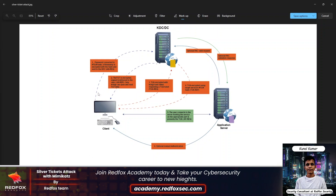In the first step, the password is converted to an NTLM hash. Then a timestamp is encrypted with the hash and sent to the KDC. In the second step, the KDC returns a TGT that is encrypted, signed, and delivered to the user.